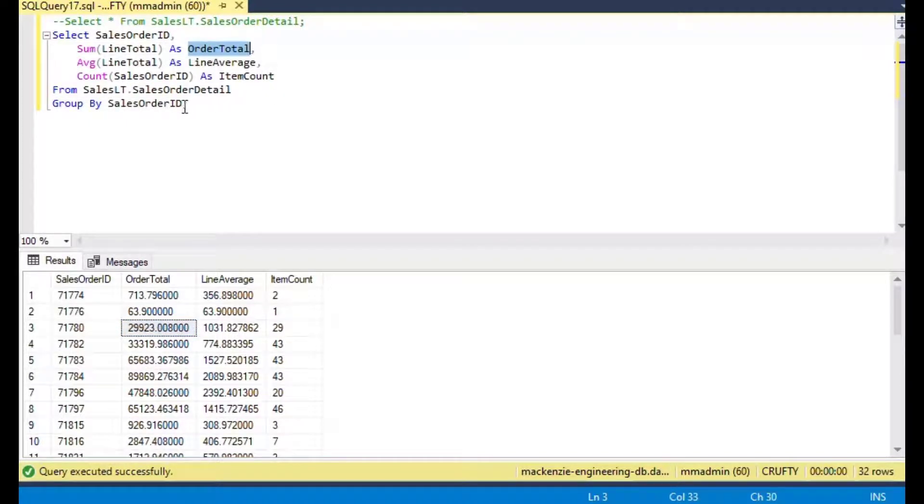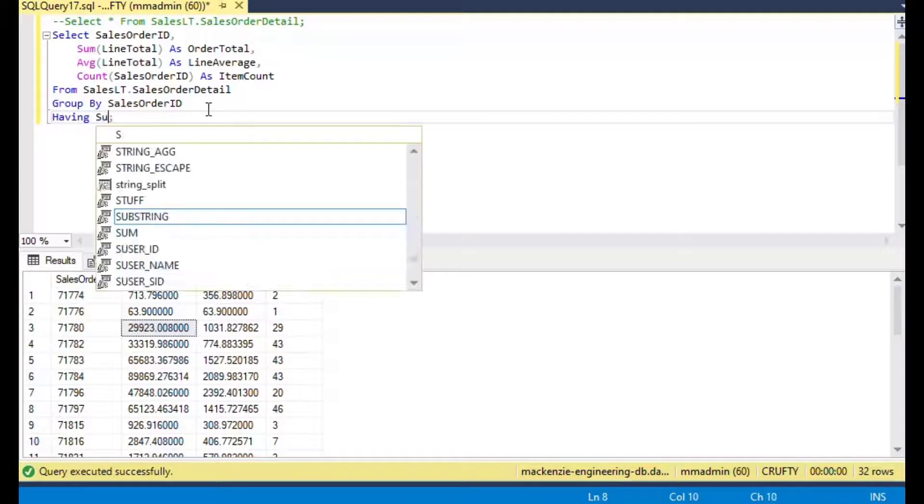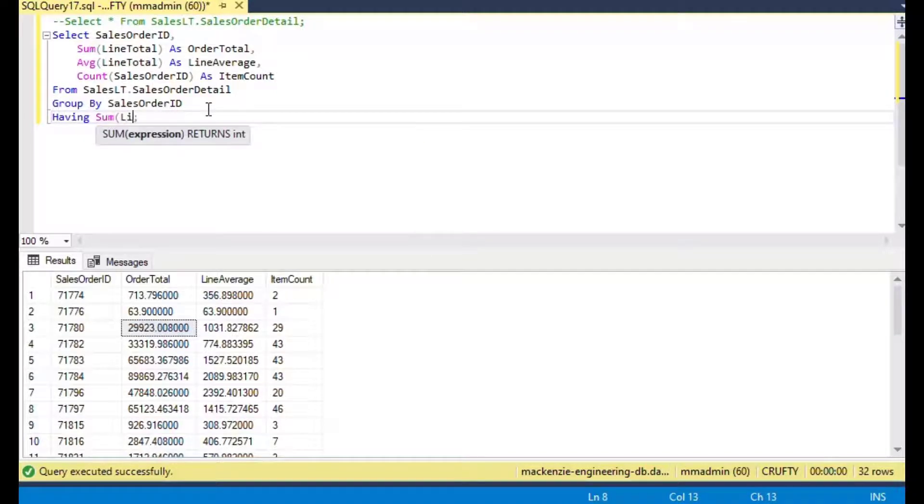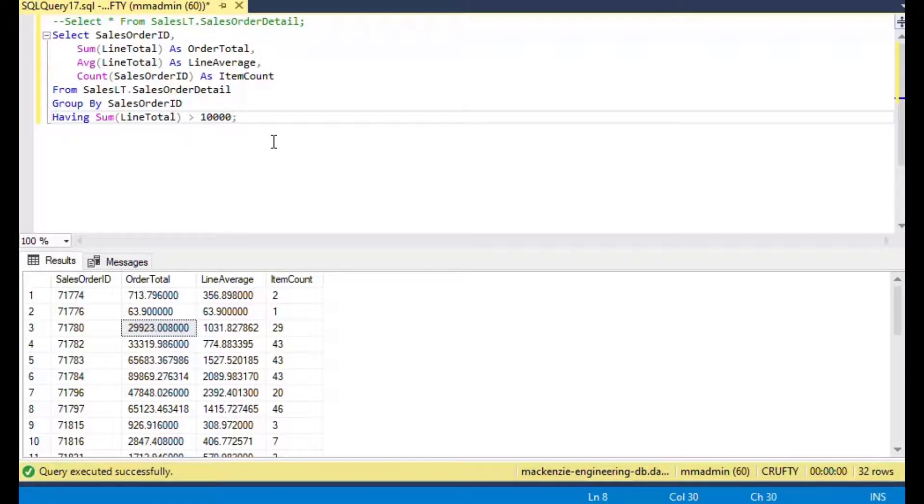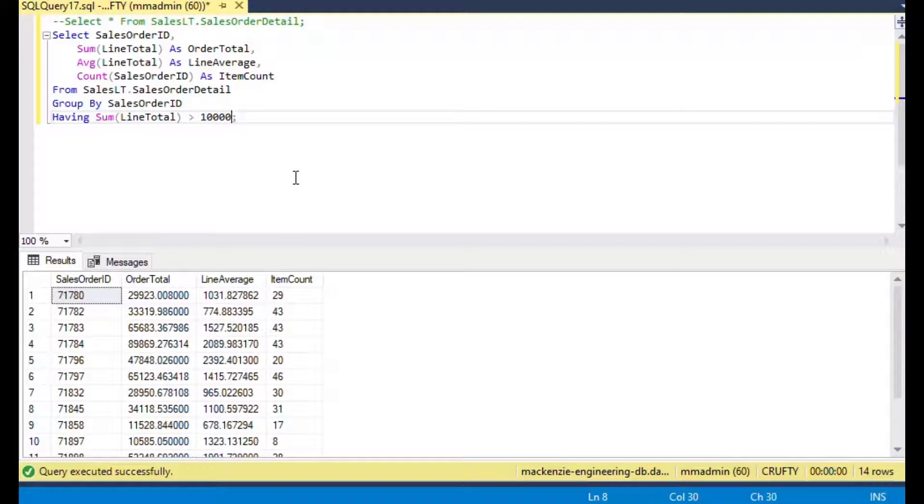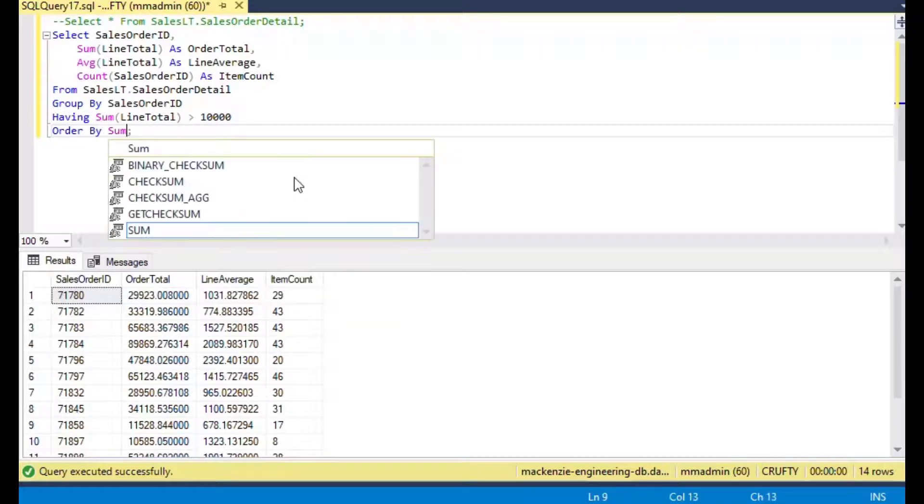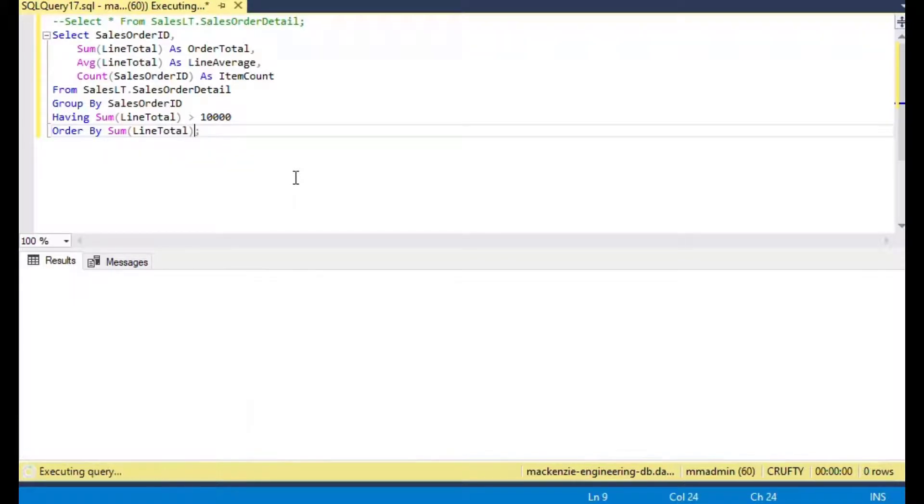If we want to filter by one of our summary items, that's where we're going to use our HAVING keyword there. We'll say HAVING sum of line total greater than say 10,000. If I put in 10,000 here, then we're doing a filter after we have calculated all the items.